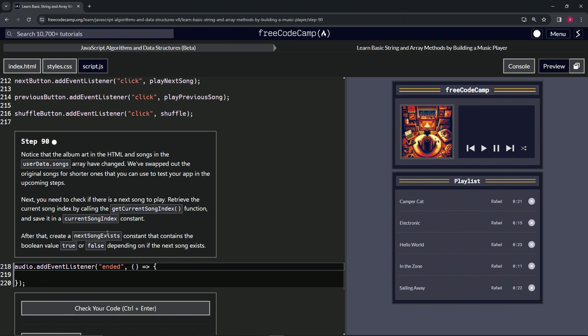...nextSongExists constant that contains the boolean value true or false depending on if the next song exists.